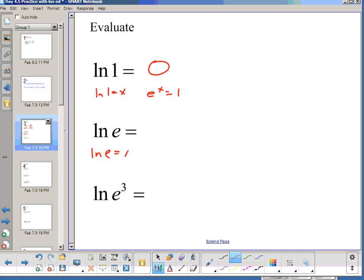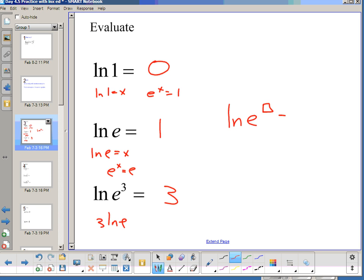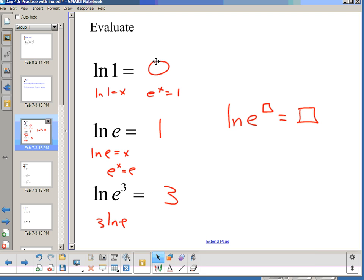This is the same: ln(1) = x is the same as e^x = 1. If we have ln(e) = x, then my base is e, my power is x, and I'm going to get 1. And by similar reasoning, or you can bring your power down using laws of logs: 3·ln(e), but we just said ln(e) is 1, so this is 3. We also know ln(e^power) — this is always true: ln(e^n) is always going to equal n.